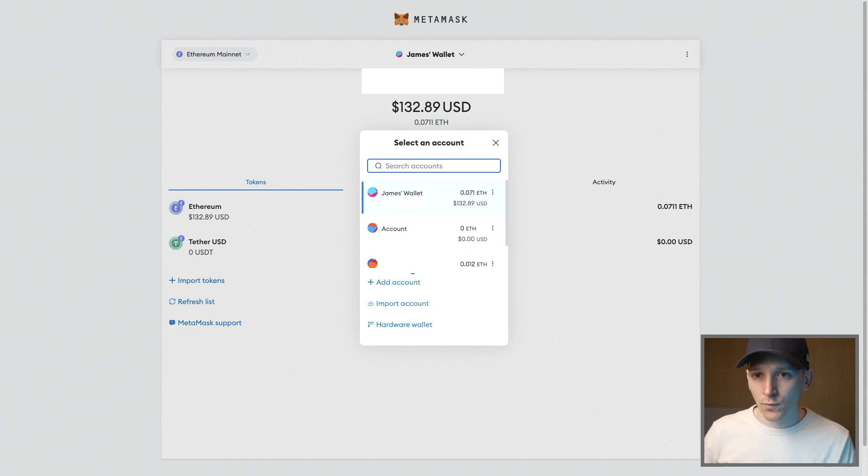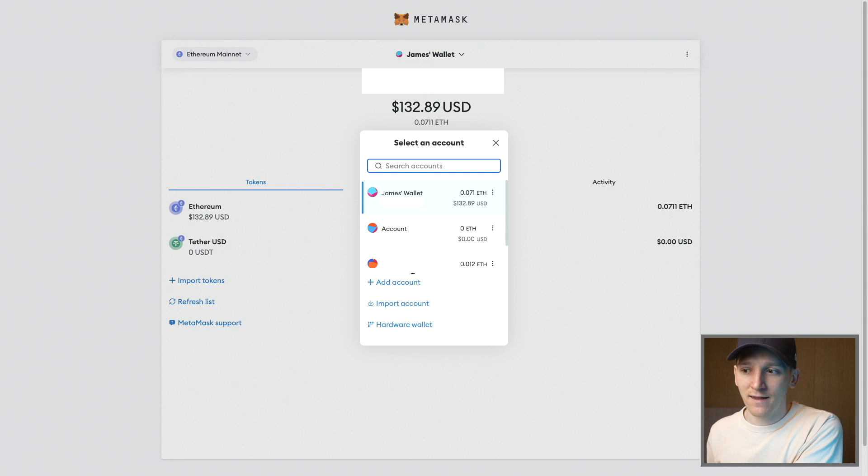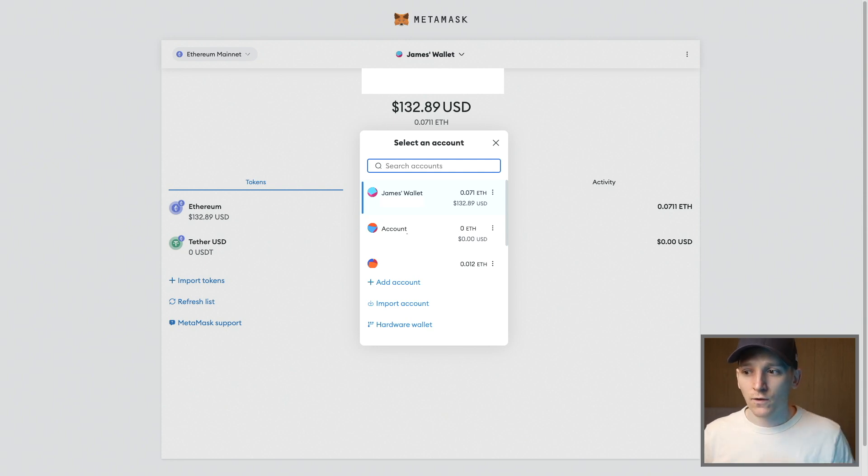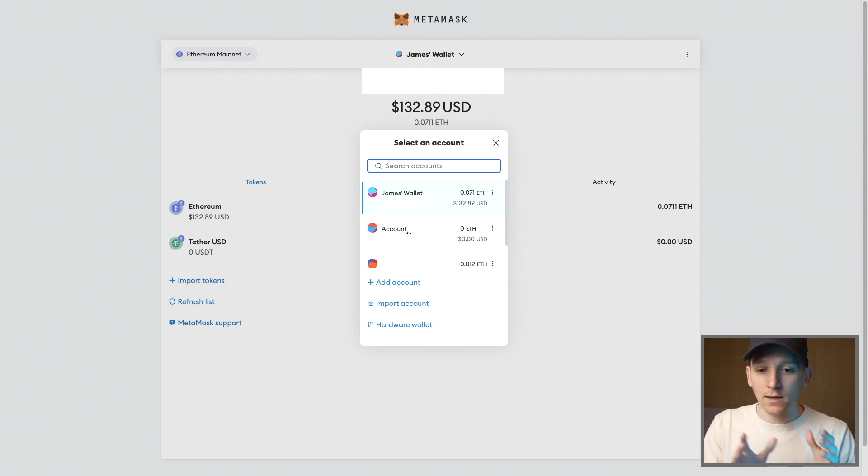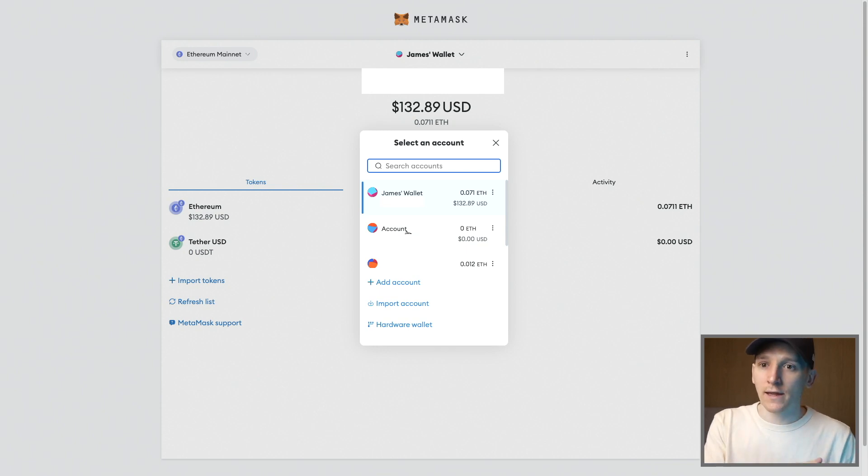You can have a hardware wallet that you put your investment assets in and then send those to a burner wallet if you want to interact with them in some way. So you only get hacked for a small amount if that happens.